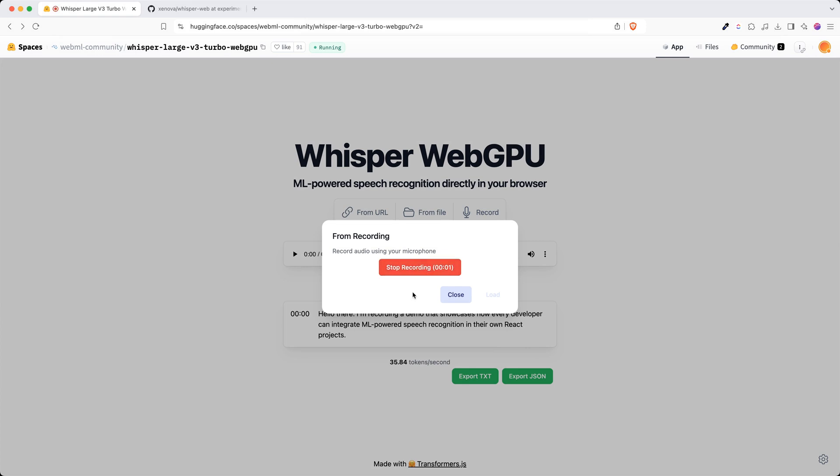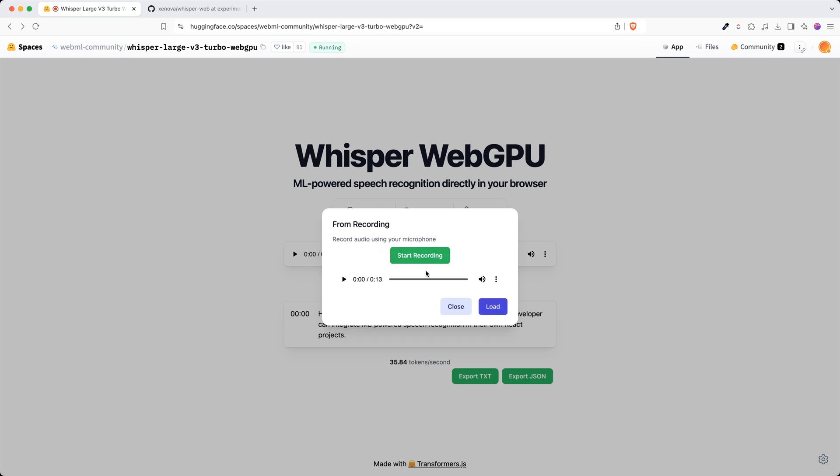All right, so this time this is the second recording and I want to ensure that you are not re-downloading the models from the internet. You're purely doing it from the models that are available in the browser. All set, I will preview. Sounds good, so I'm going to hit load and transcribe.